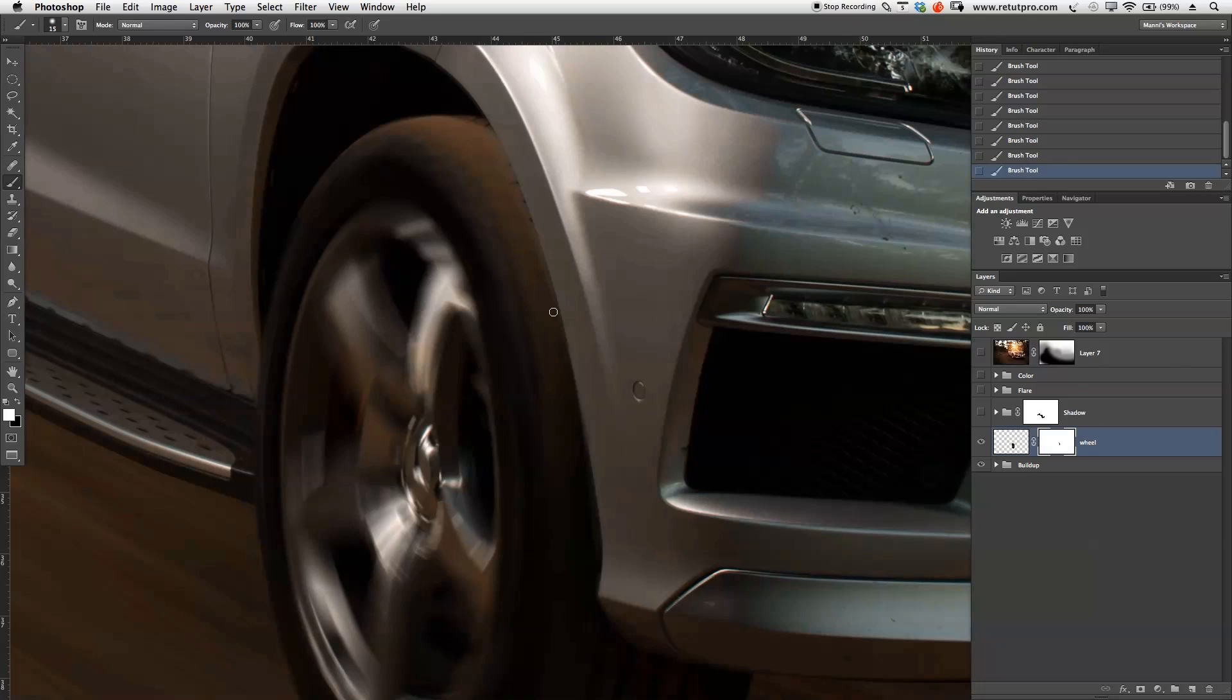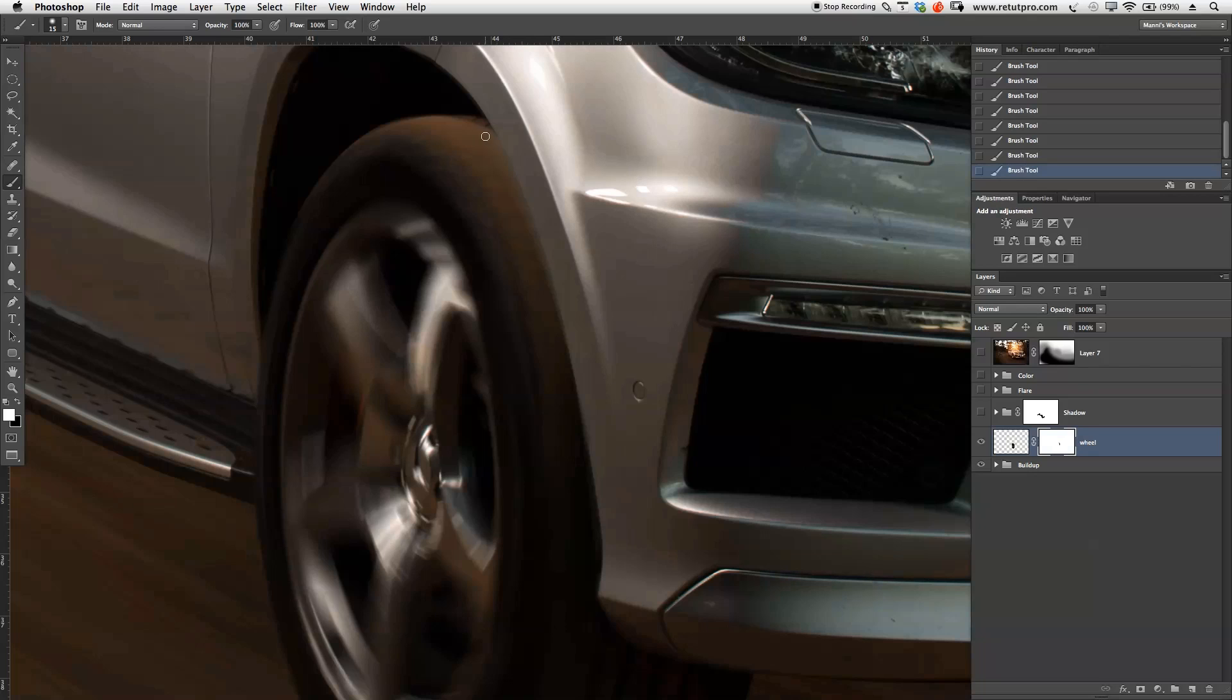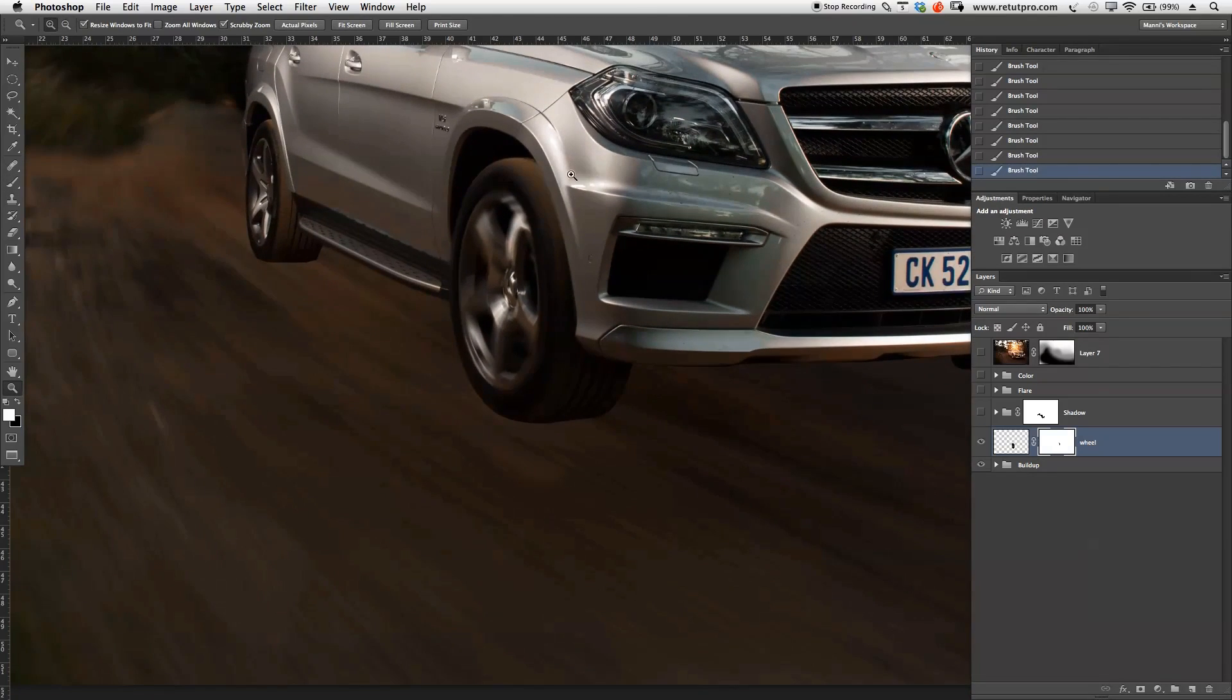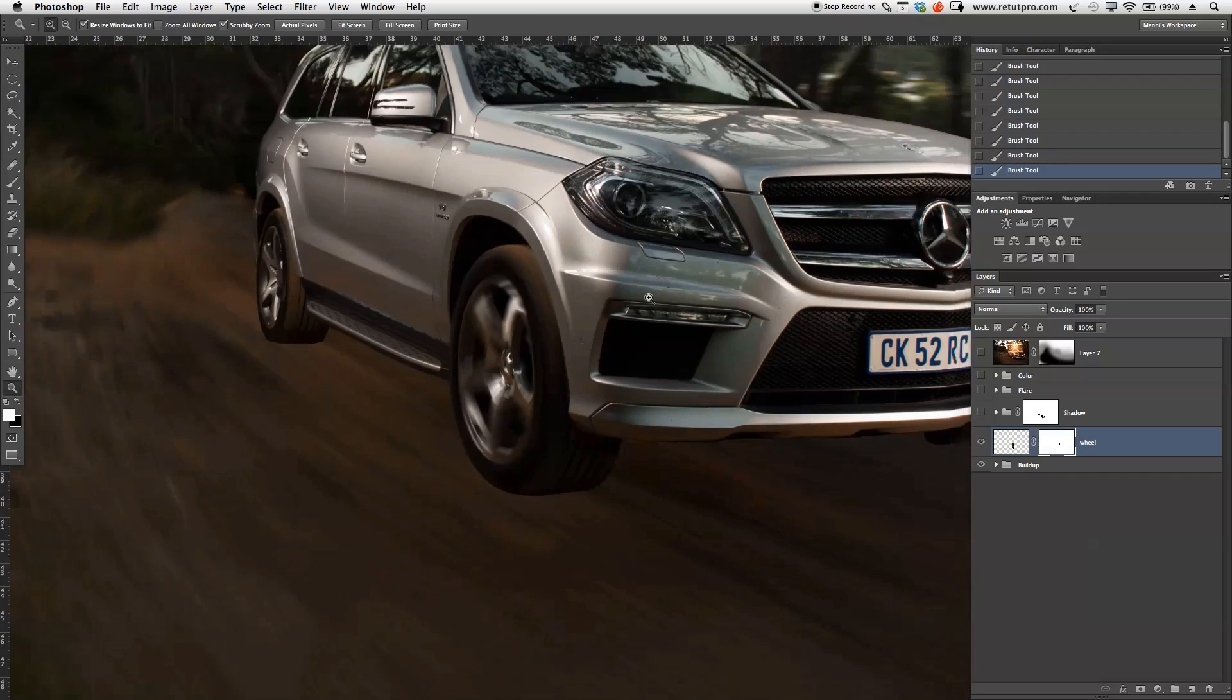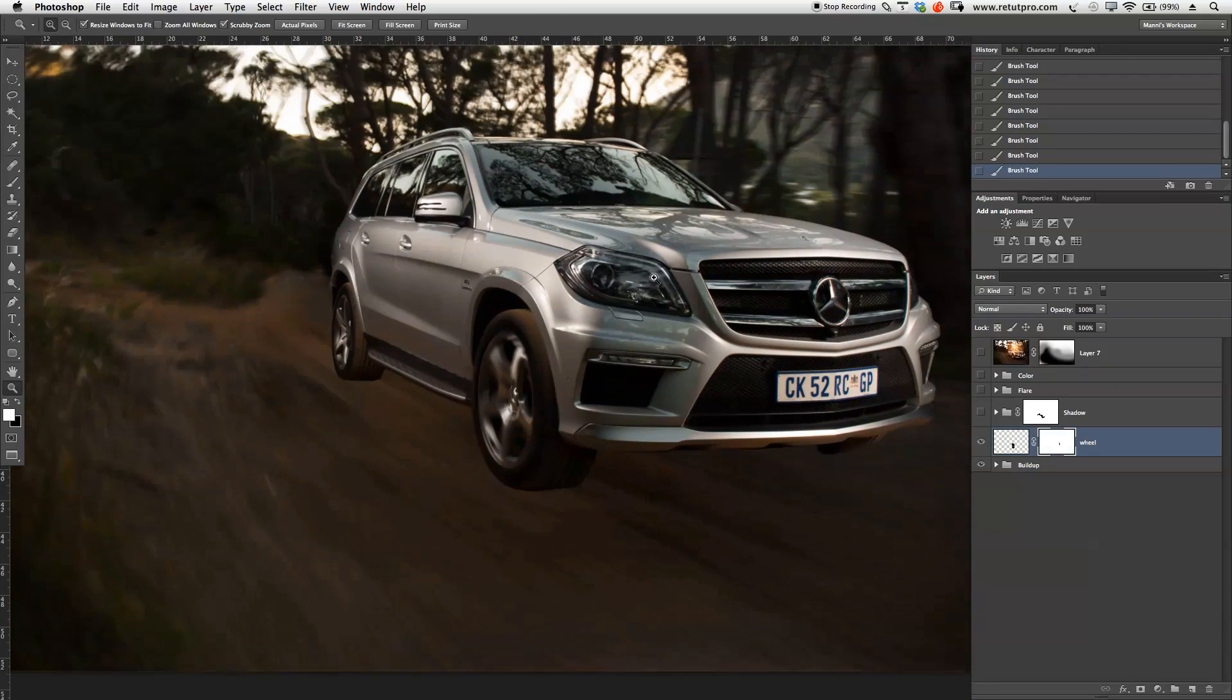So again guys, this is just a tutorial doing it really quickly. If you do this, maybe even create with a pen another nice round selection here and cut this out nicely. Anyways, so we have our nice round spinning wheel now.